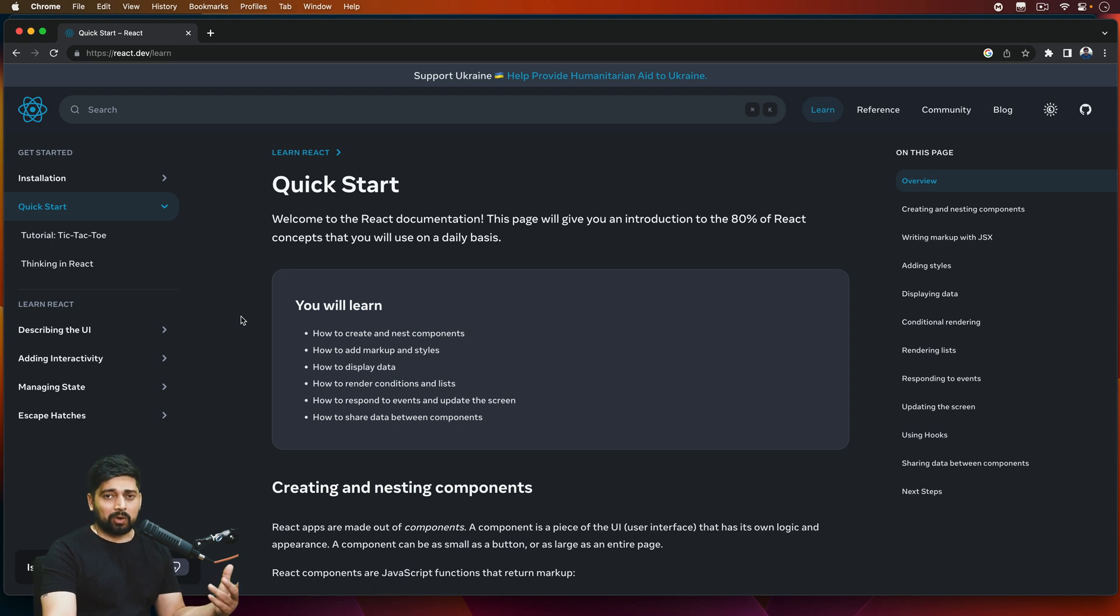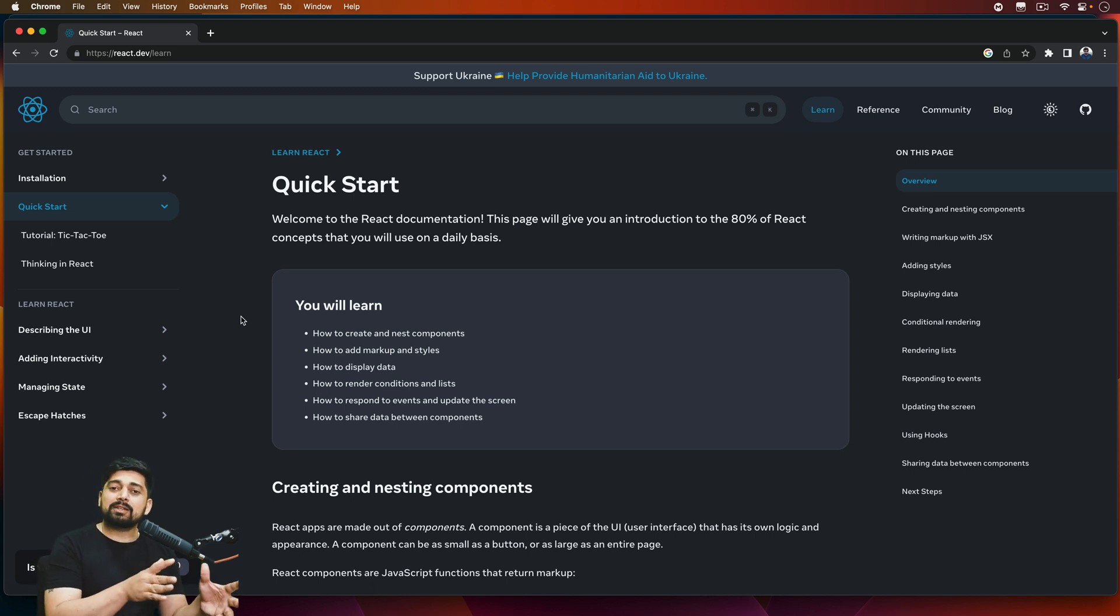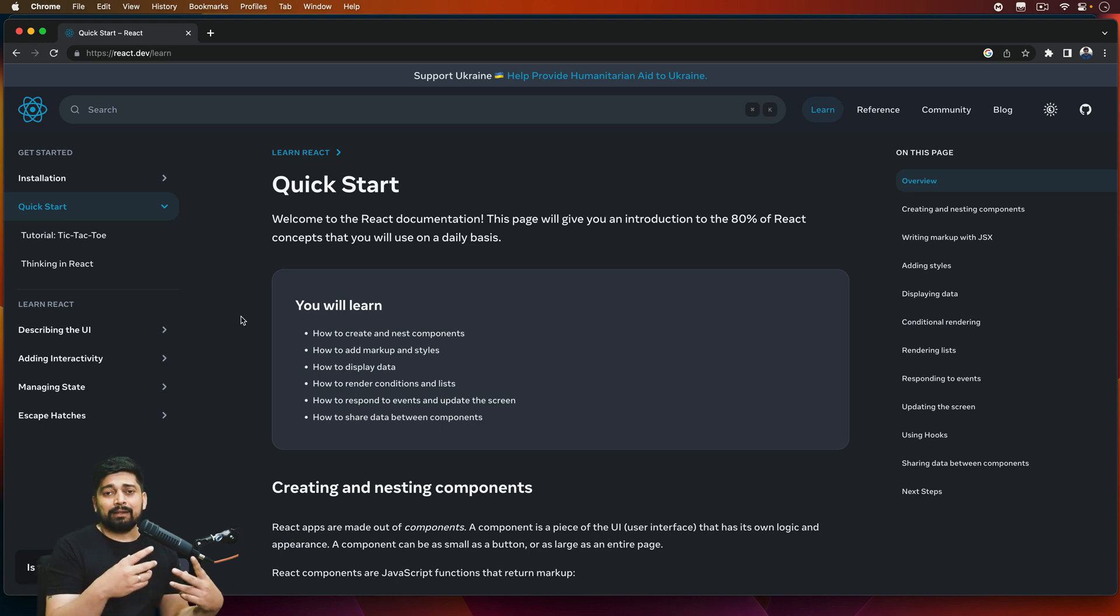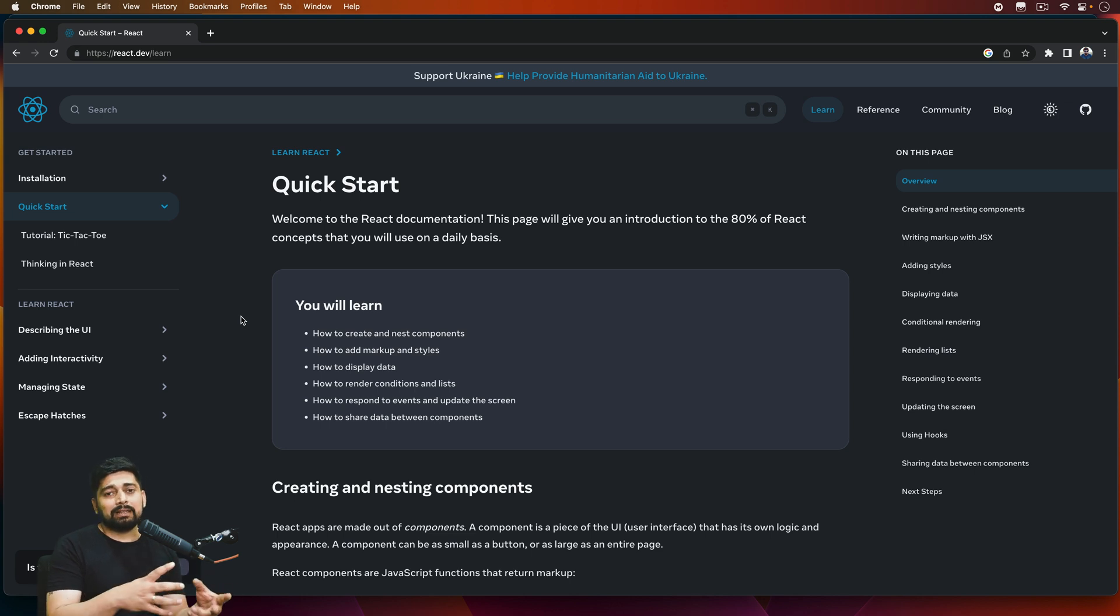Now if you go ahead and click on 'Learn React,' you'll see that a lot of things are purely functional components. Previously they were mixed—class-based component and functional component. I've had discussions with a lot of people that hey, class-based component was a thing, now it's functional, and the future is going to be functional.